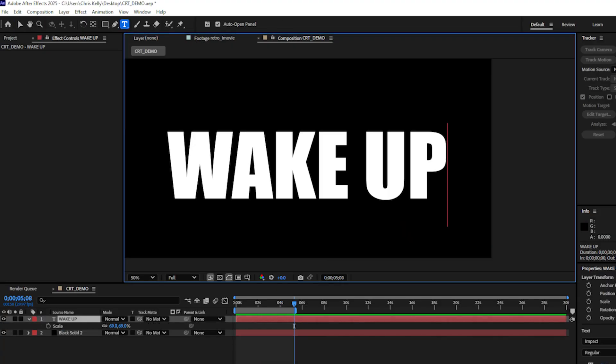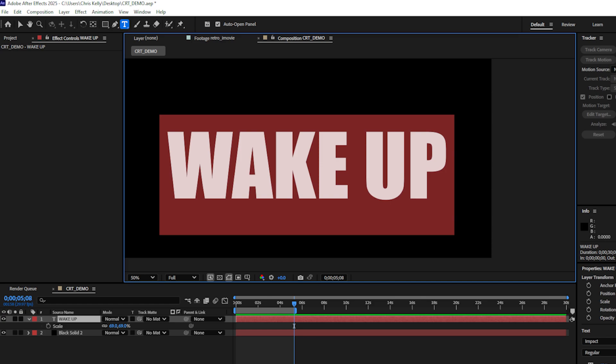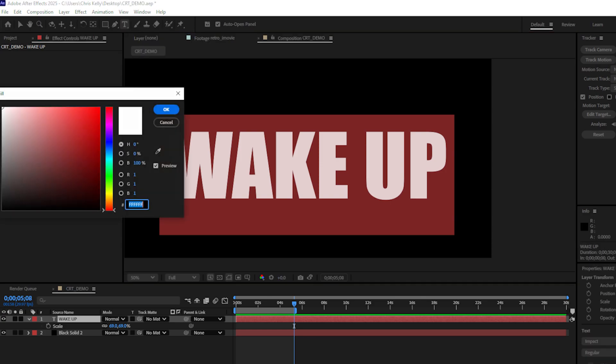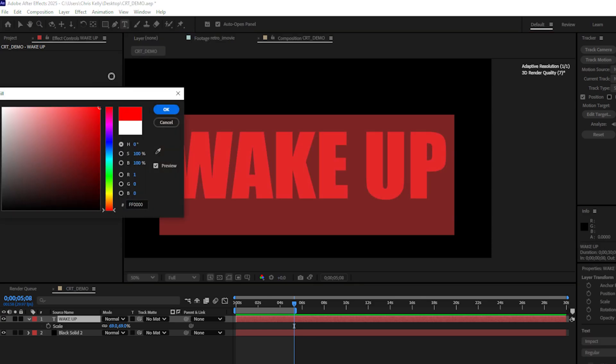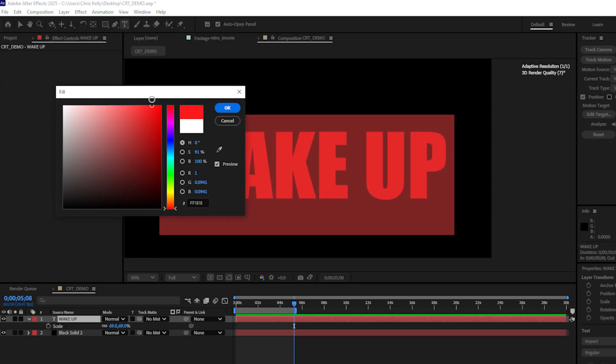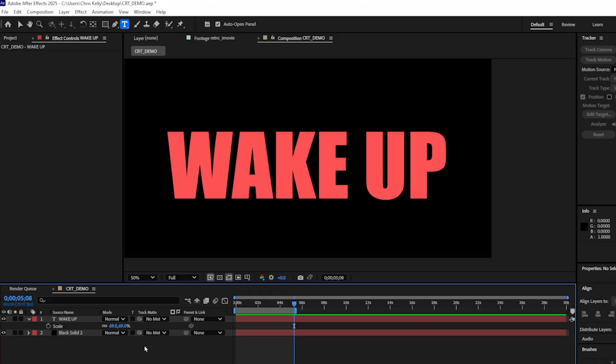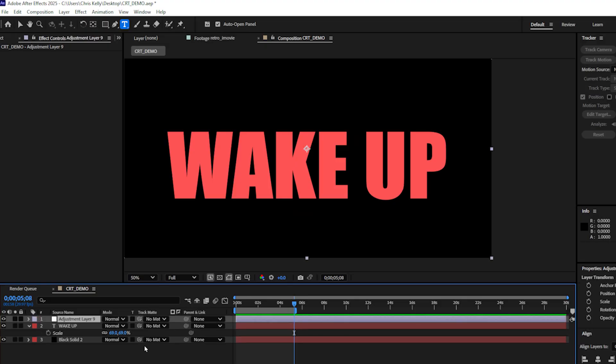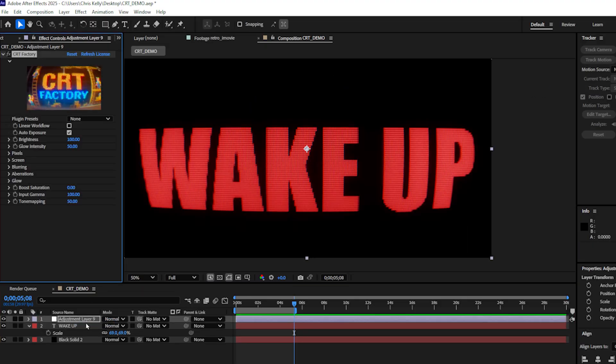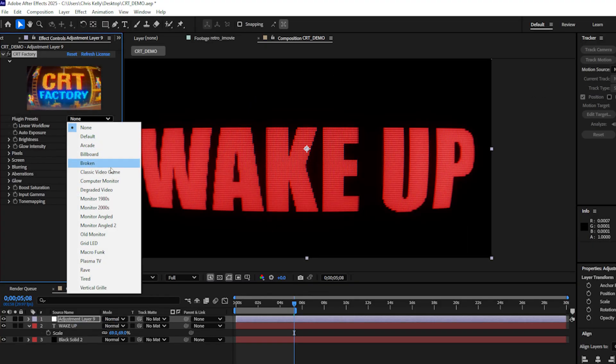Let's try another example out. I have this text that just says wake up. Let's go and make this a red text. I don't want this all the way saturated. Let's bring this a little bit and more into the whites. Hit OK. Now I can create a new adjustment layer just like before and apply the CRT factory plugin to that adjustment layer. And let's try some of these other presets out.